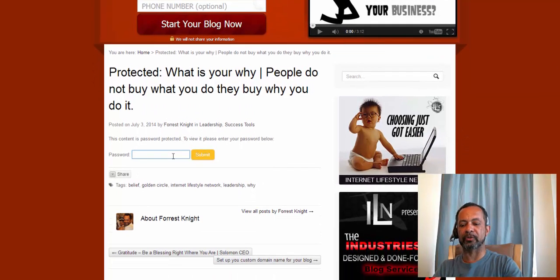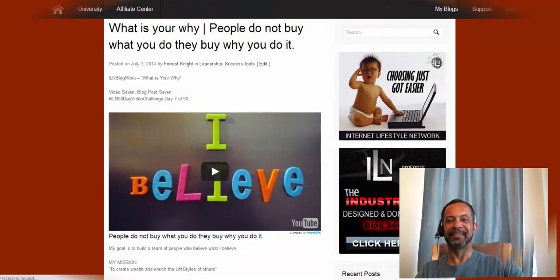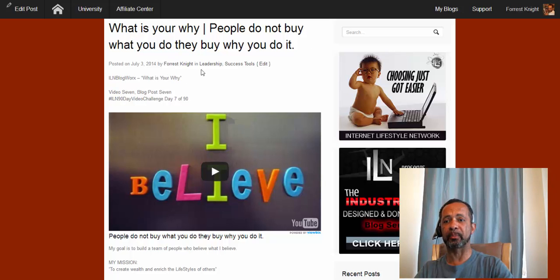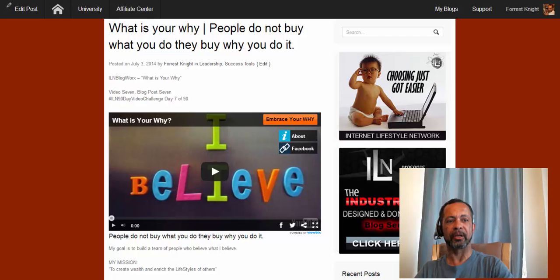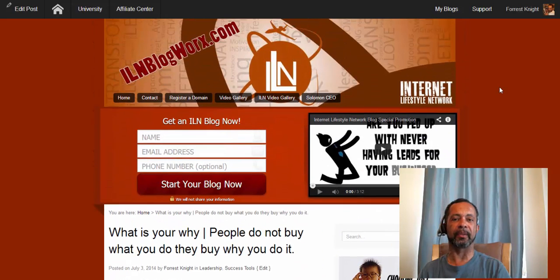My password for this is 'ILM Blog Works.' Let's hit Submit. And boom — you notice I entered the password, I clicked on the link, and it brought it right into the blog. You can see the entire blog here is now no longer password protected.